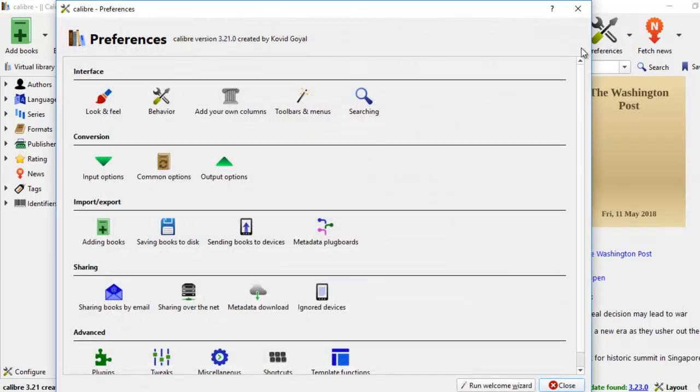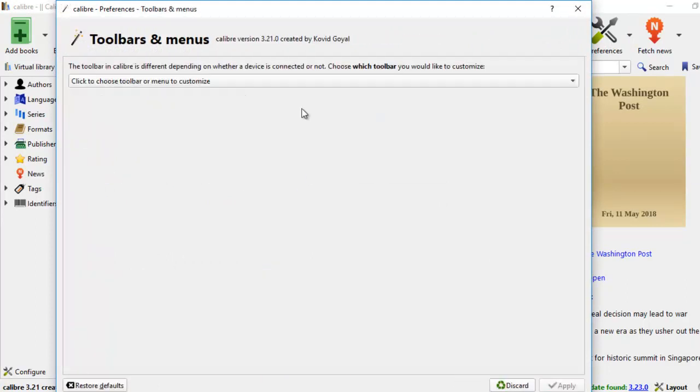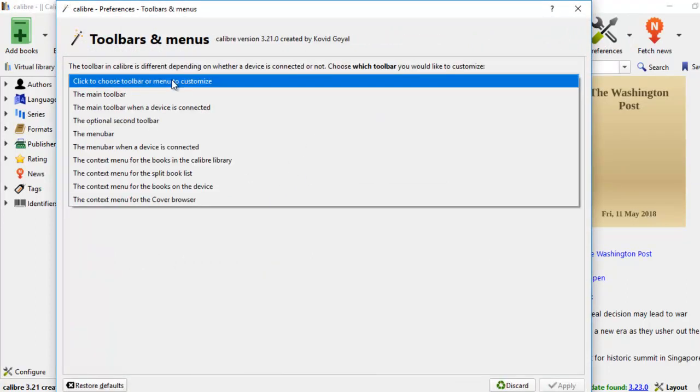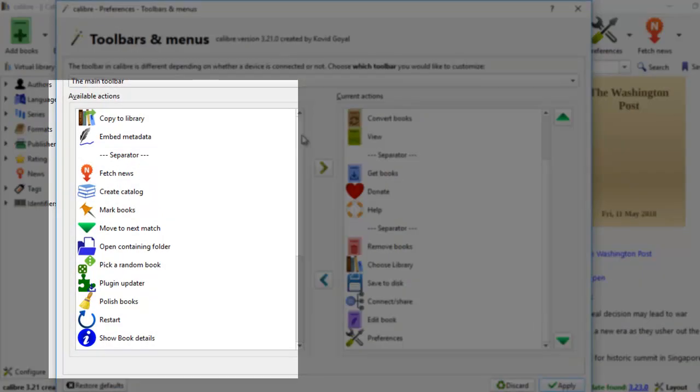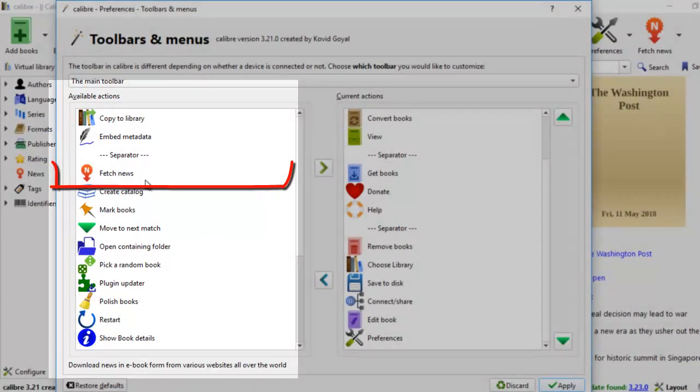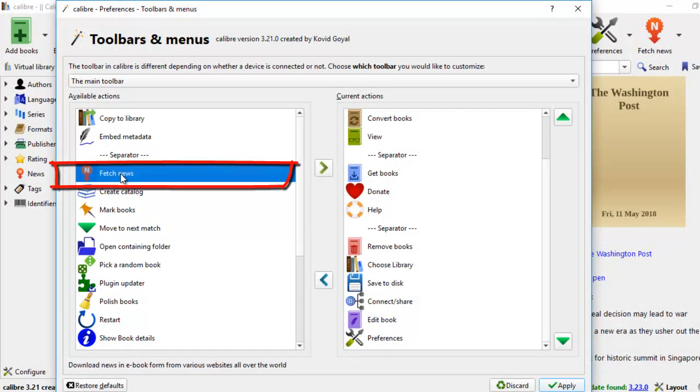You look up preference and you look at toolbars here. There's nothing here where you can fetch blogs. It has fetch news but not fetch blogs.